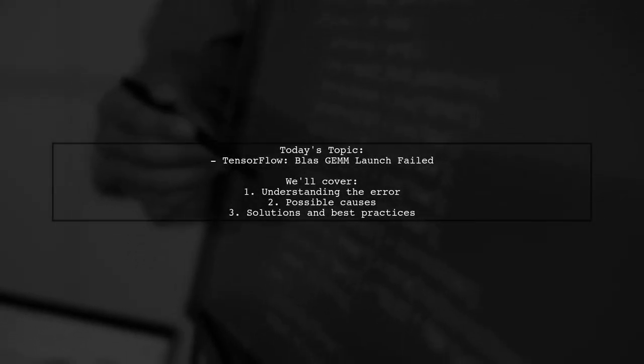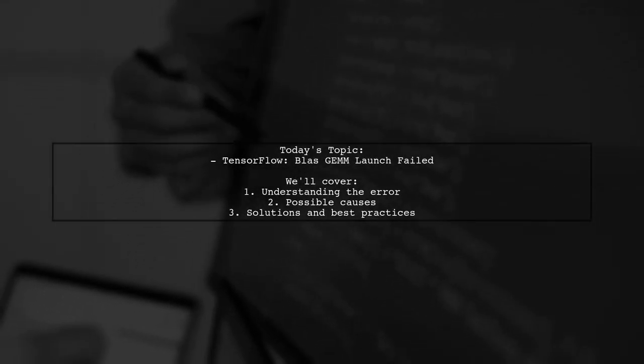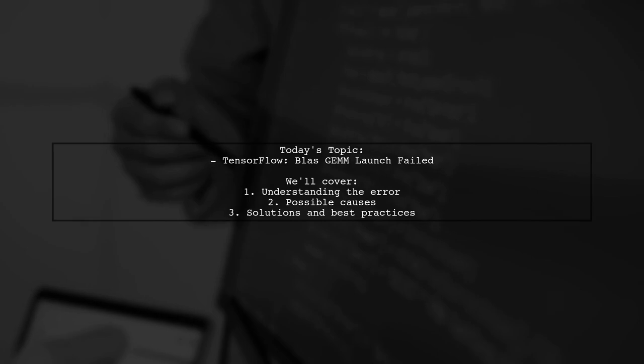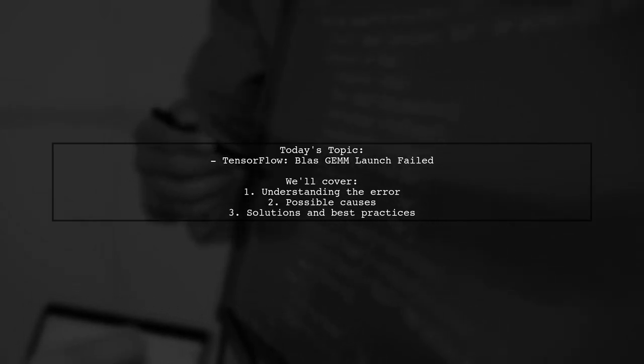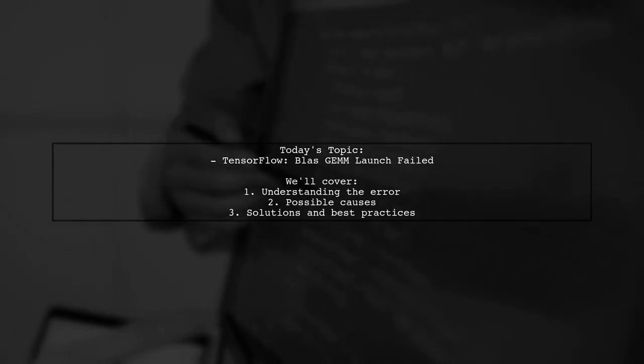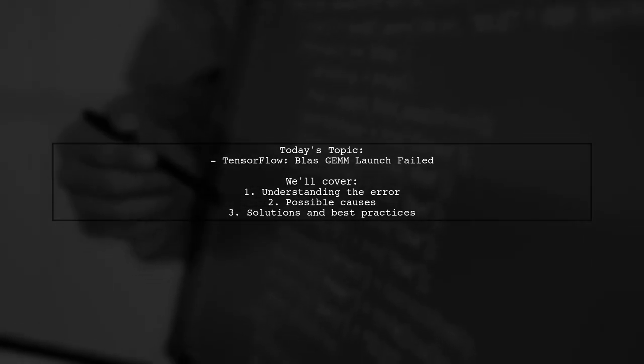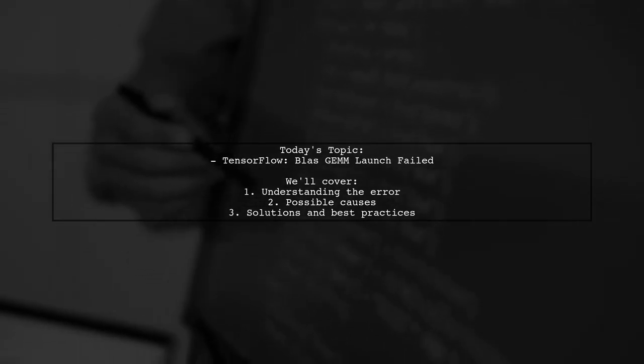Welcome to our Tech Explainer video. Today we're tackling a frustrating issue that many TensorFlow users encounter. Our viewer is facing an error message that reads: